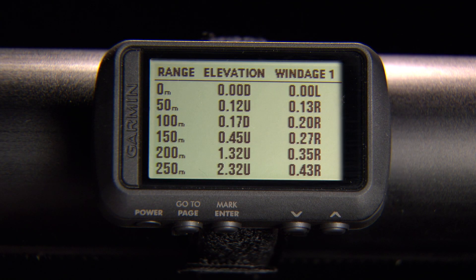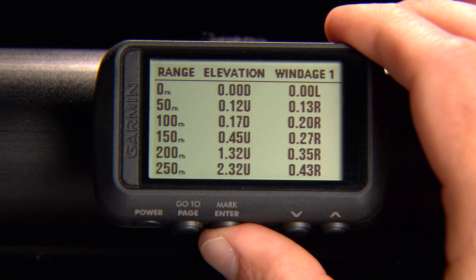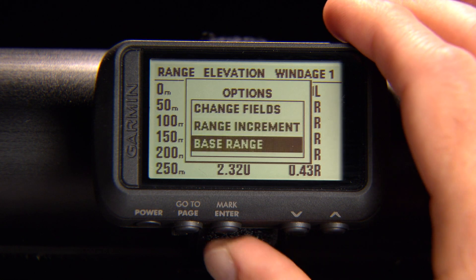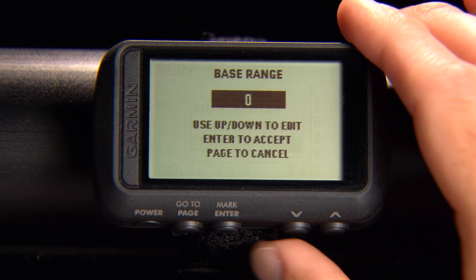To set your range base, go to Range Card, press Enter, then select Range Base and follow the on-screen instructions.